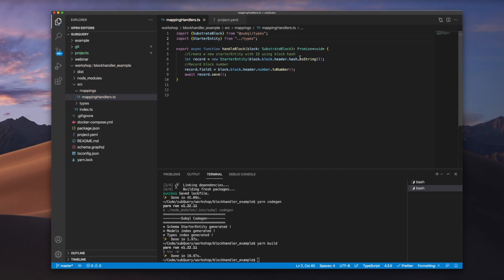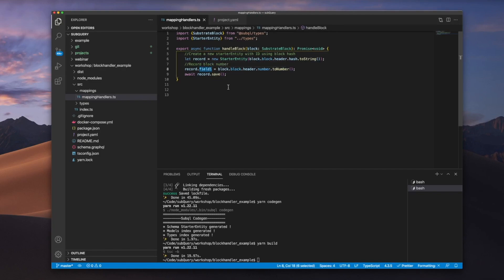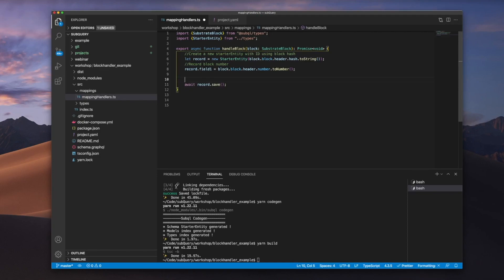And it's at this point where you can see that I'm grabbing out the block header number, assigning it to the record.field number one. So this should be very familiar with you, and what I'll do is I'm going to add in a logger, because I want to see the output of record.field one.